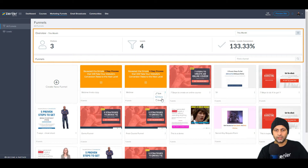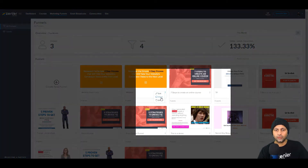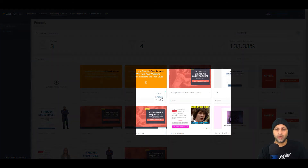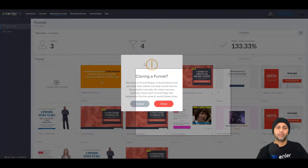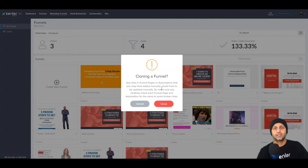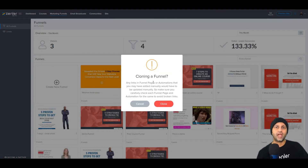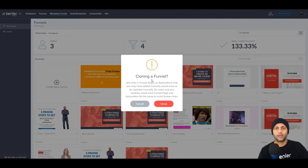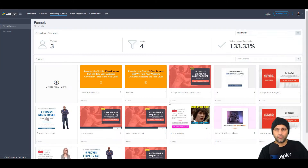If you click on the three dots you can clone a funnel. When you're about to clone it you'll get a message saying that any funnel links and automations are not going to carry over, which makes sense — so just keep that in mind when cloning funnels.